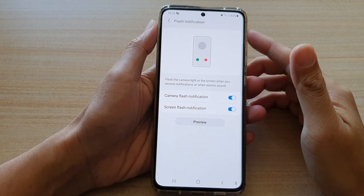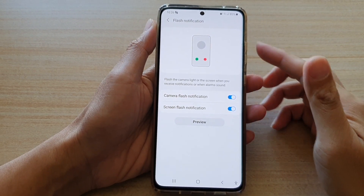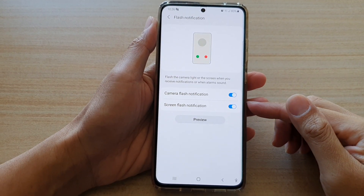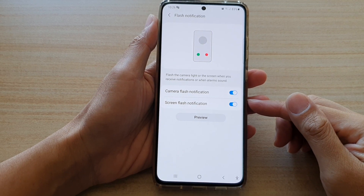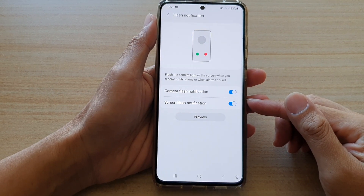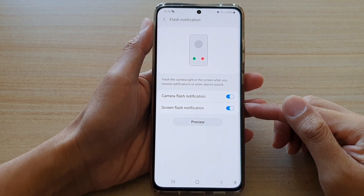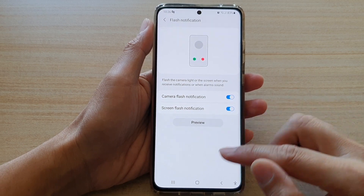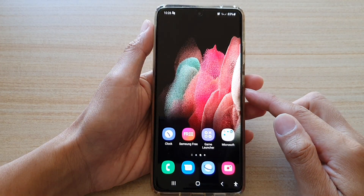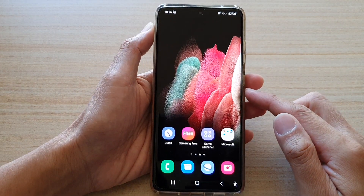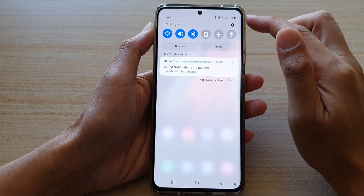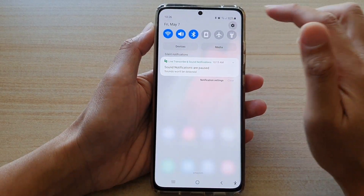In this video we're going to take a look at how you can enable or disable screen flash notification on the Samsung Galaxy S21 series. First, tap on the home key to go back to your home screen, then swipe down at the top and tap on the settings button.